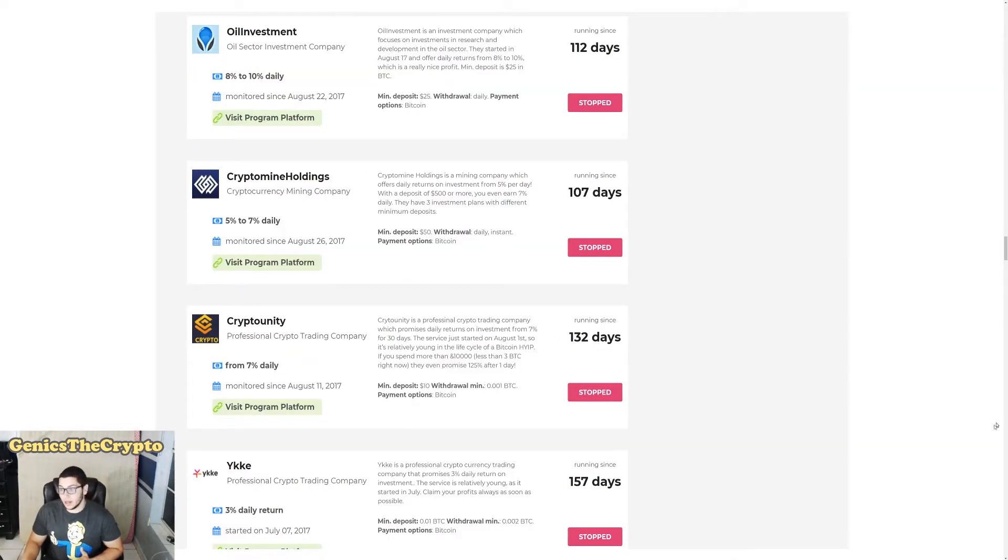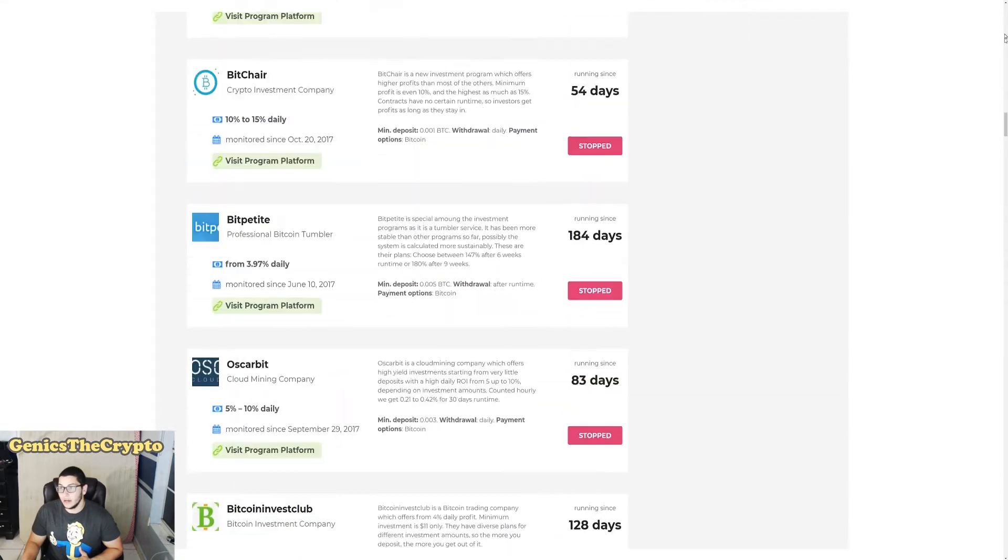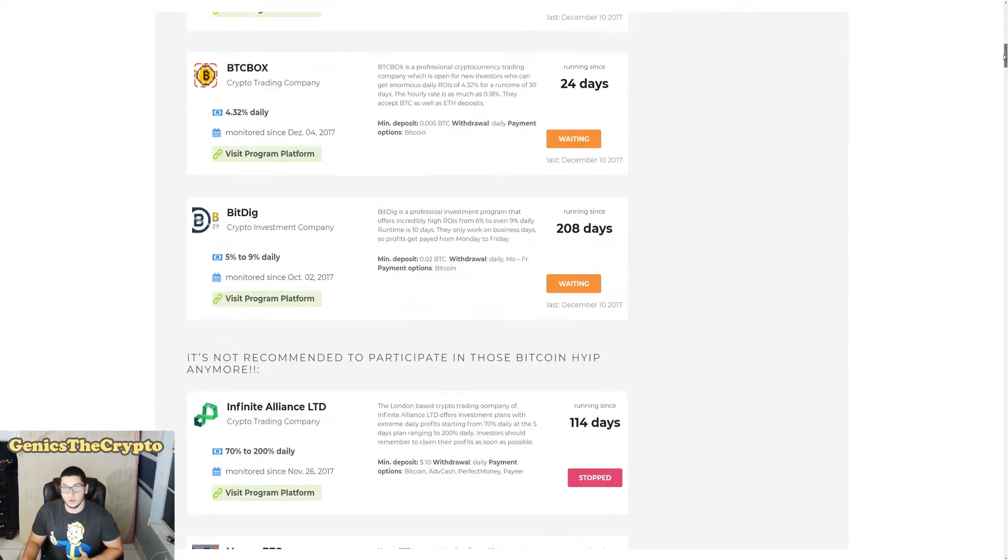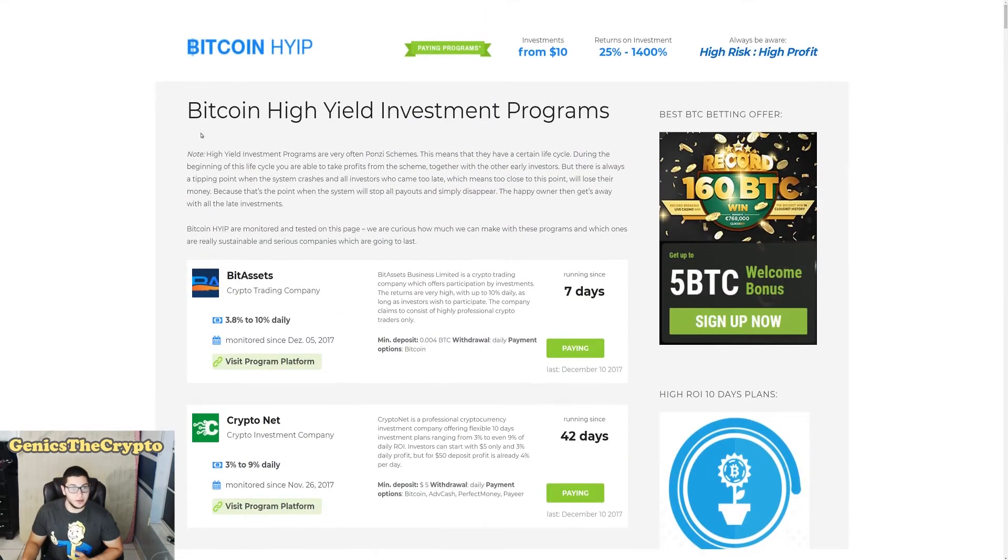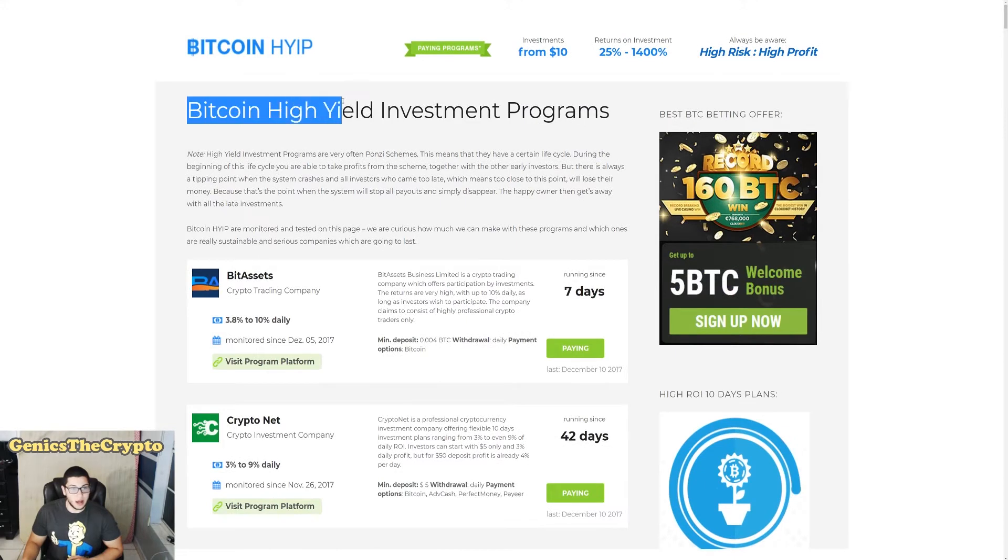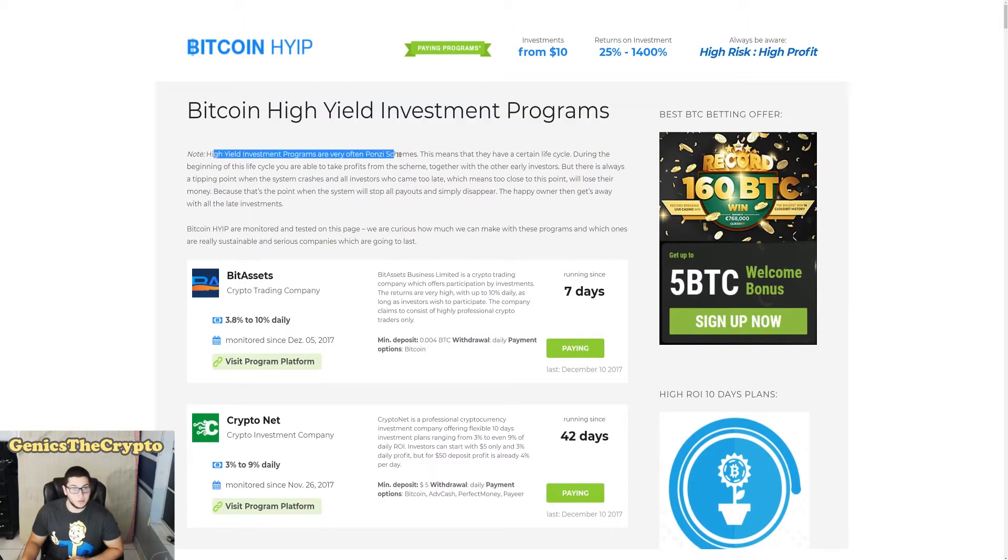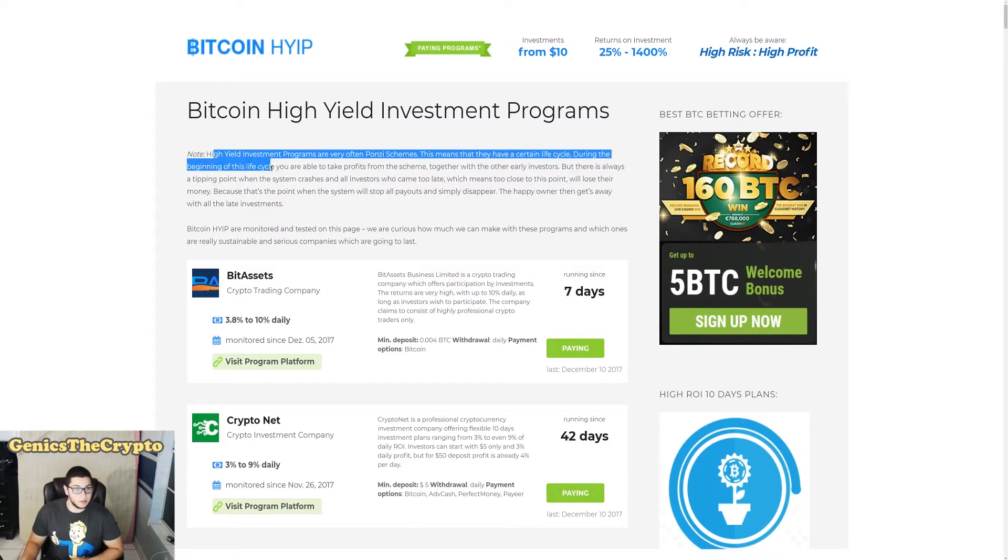Well, we're going to scroll up real quickly and I'm going to show you what HYIP means. Right there - Bitcoin High Yield Investment Programs. That's what HYIP means. High Yield Investment Programs are very often Ponzi schemes.